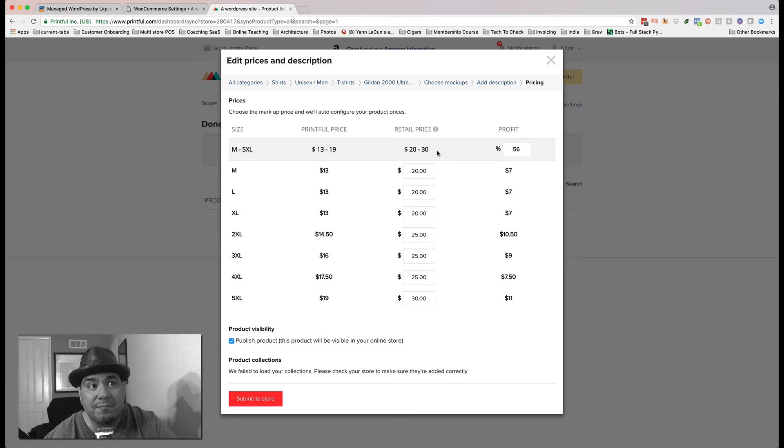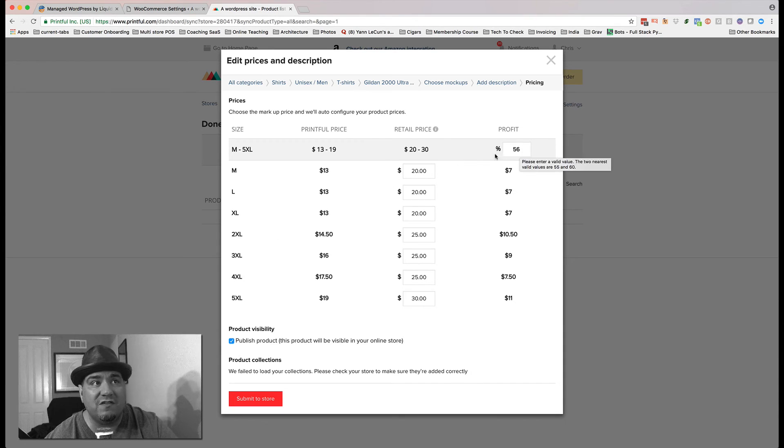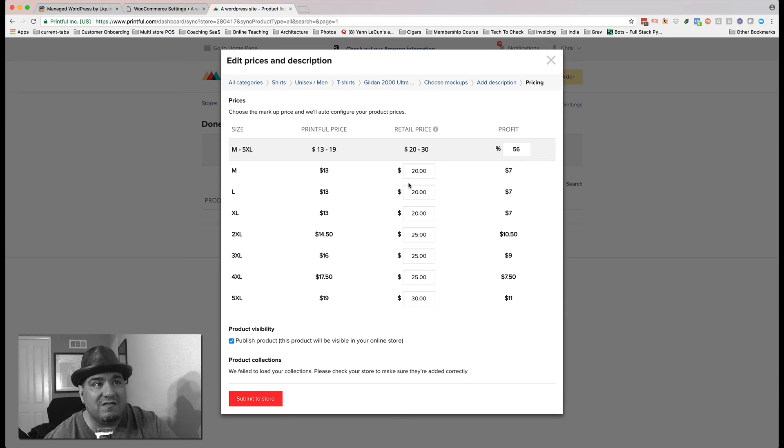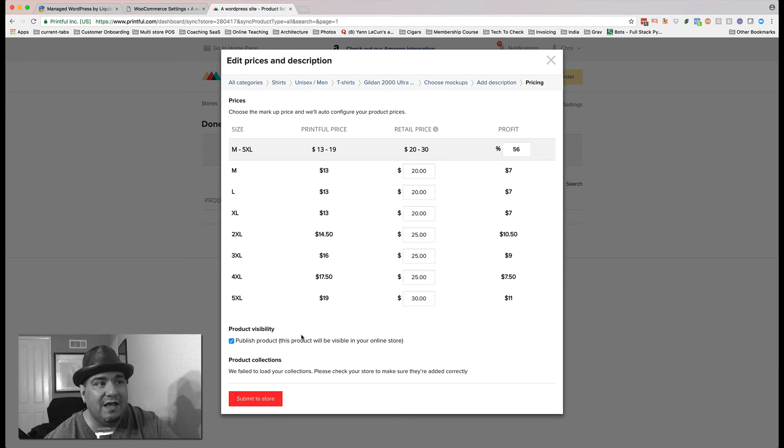It's going to preset things. It's going to say my average percent is 56 profit. Depending on the size. Here's the price it goes out. Here's my ranging profit. And I hit publish product. And you're going, seriously? Like that's it? And I go, yeah. That's it.